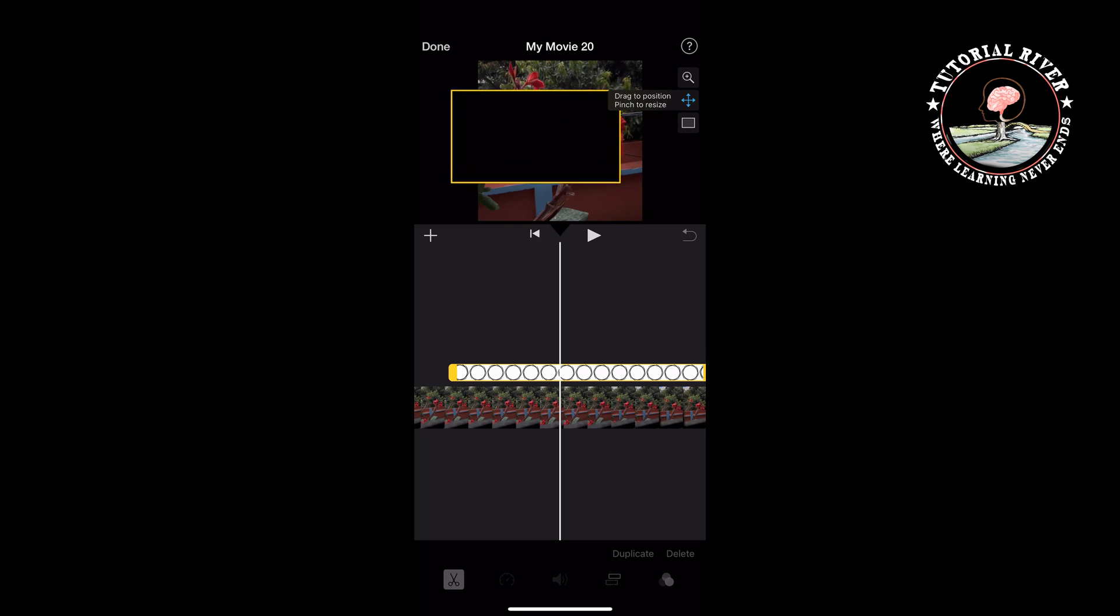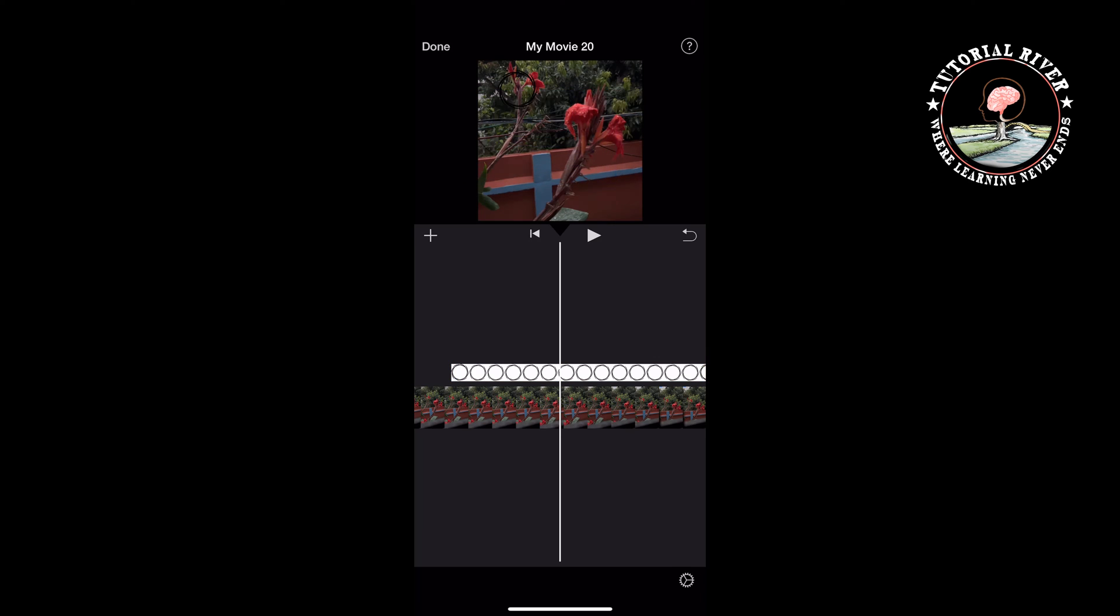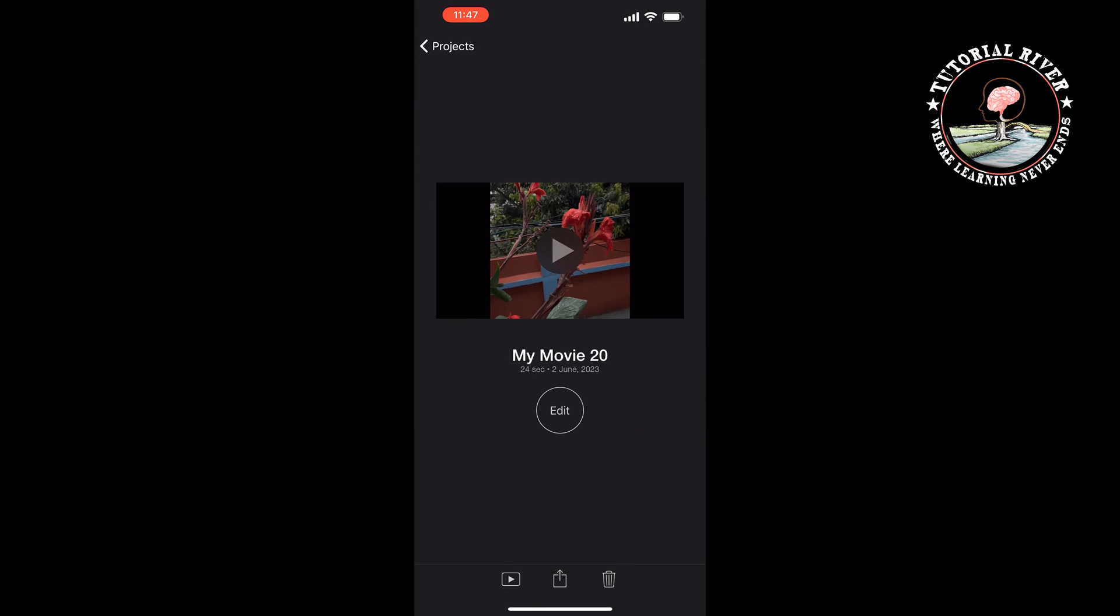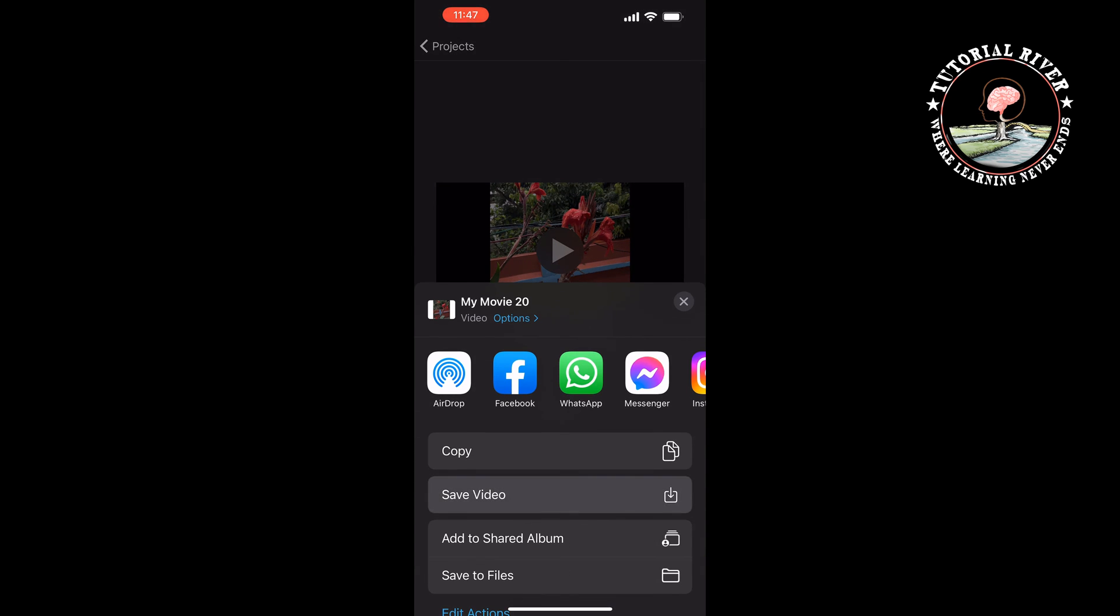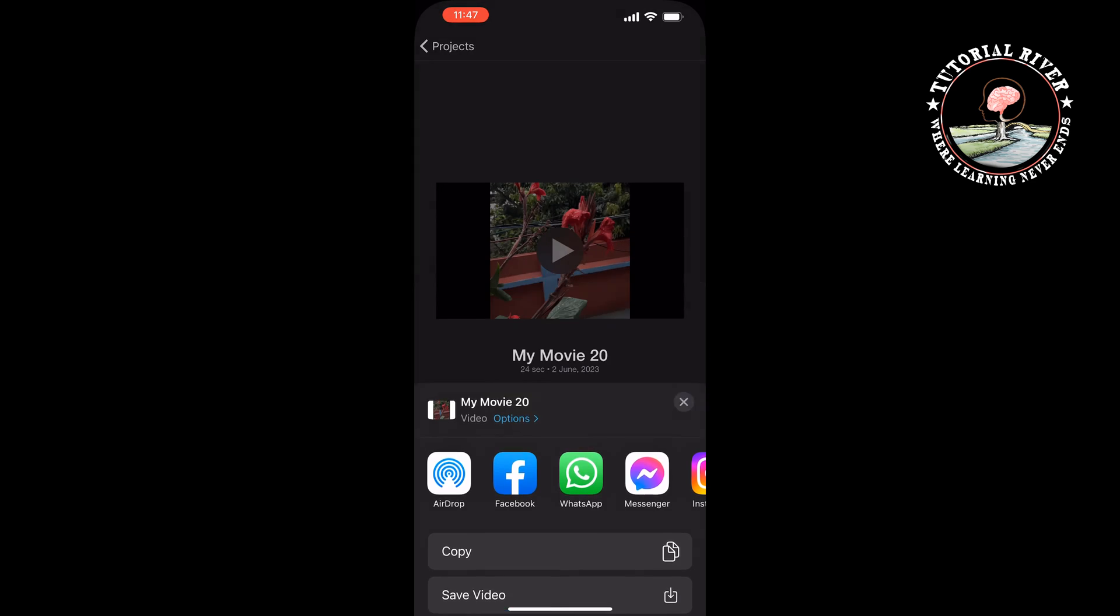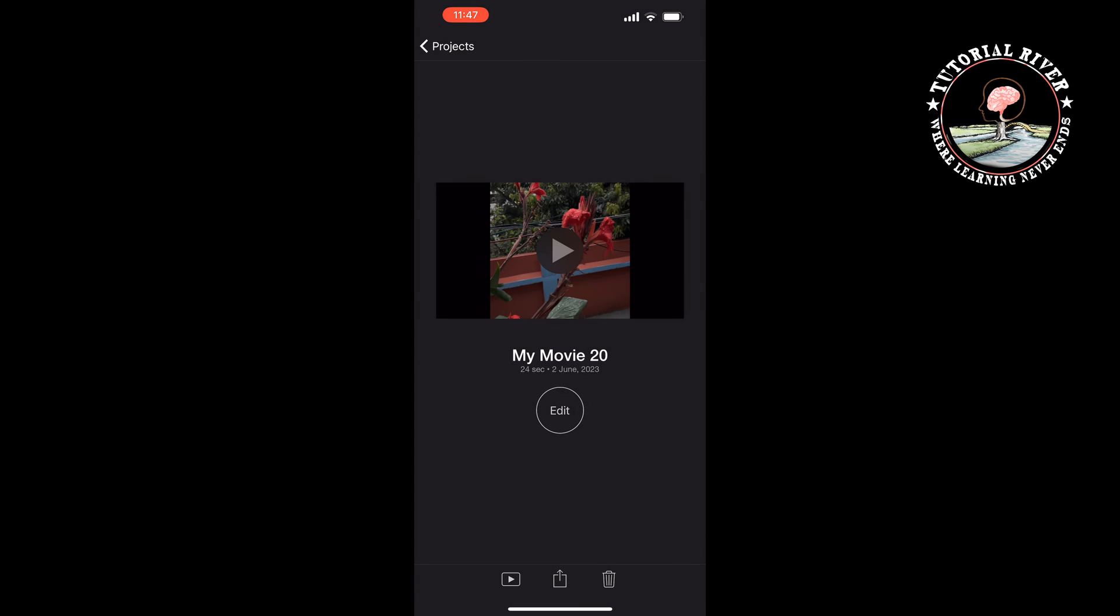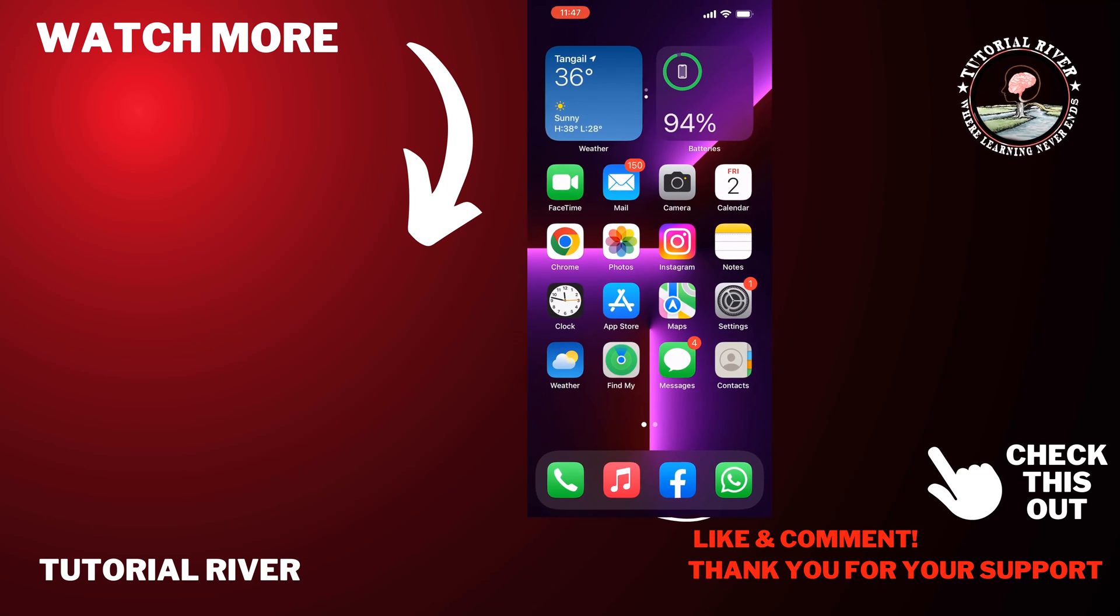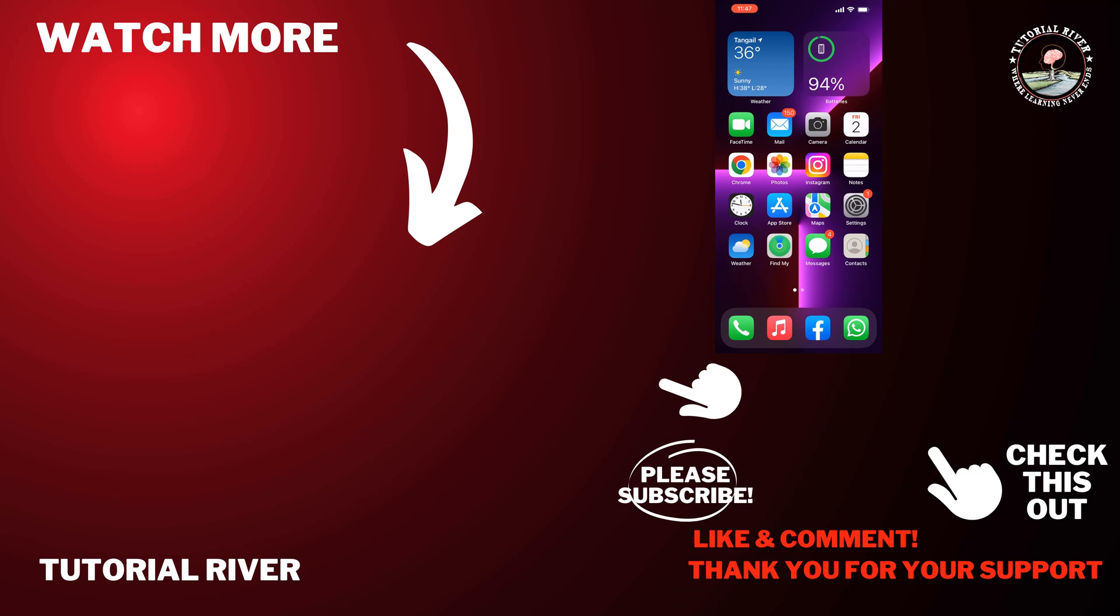Once done, tap on done at the top left, tap on share, tap on save video. And that's how we can add watermark to videos in iPhone. If you find this video helpful, don't forget to subscribe Tutorial River. See you in the next video.